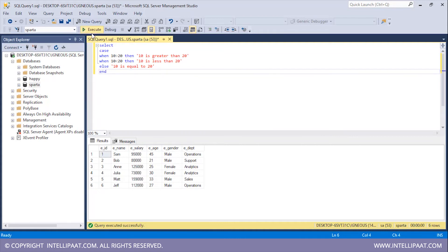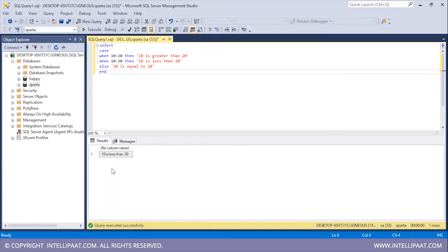I'll finish off the case statement with the END keyword and hit execute. We get the result '10 is less than 20'. We get this result because the first condition evaluated to false — obviously 10 is not greater than 20. Since 10 is less than 20, that condition evaluated to true and we print '10 is less than 20'.